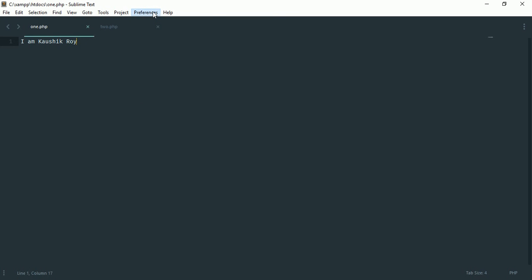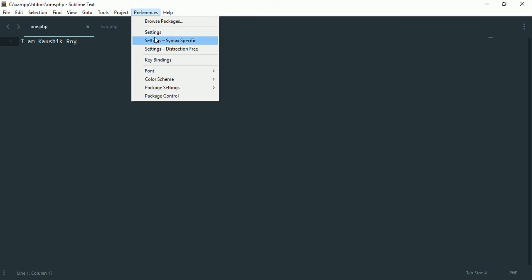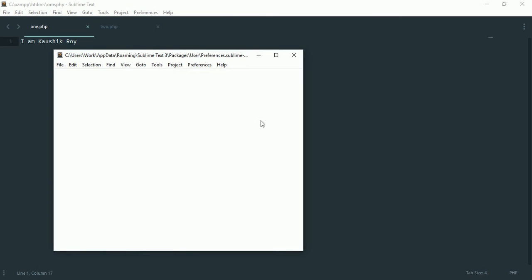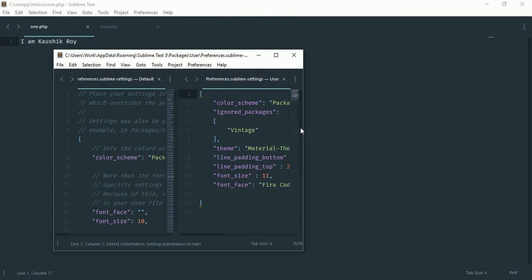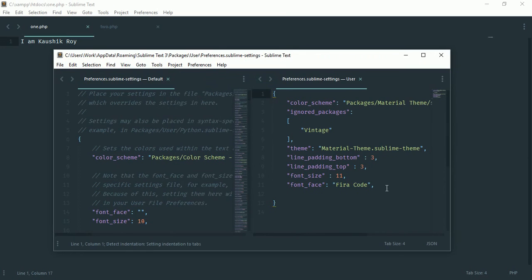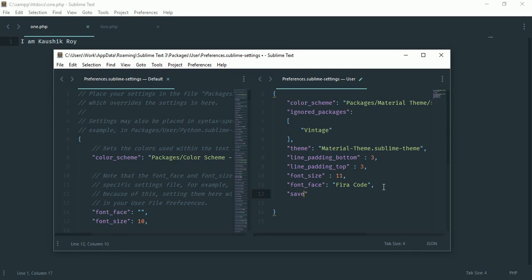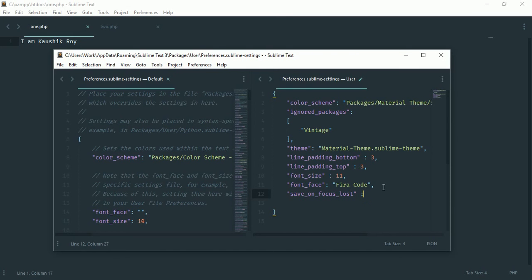This is pretty simple. Go to Sublime, click on preferences and then go to settings. In the user settings type save_on_focus_lost and then the value is true. So we are saying whenever we lose our focus from that file we would like to save the file.